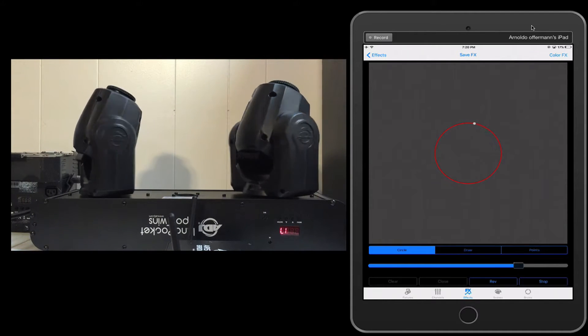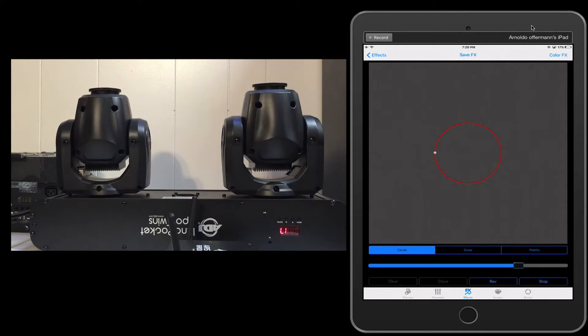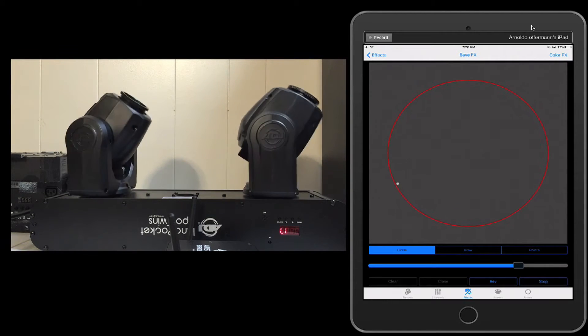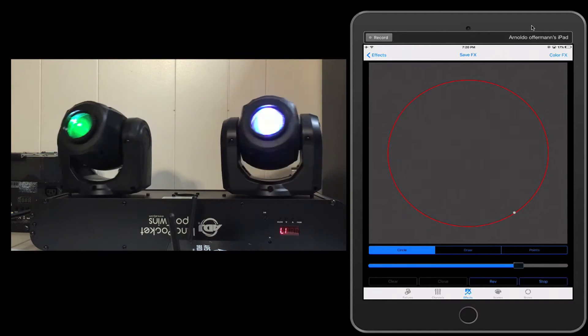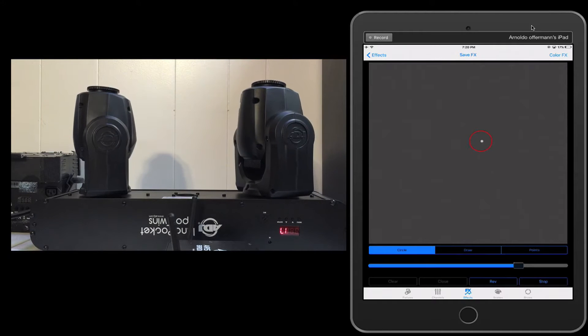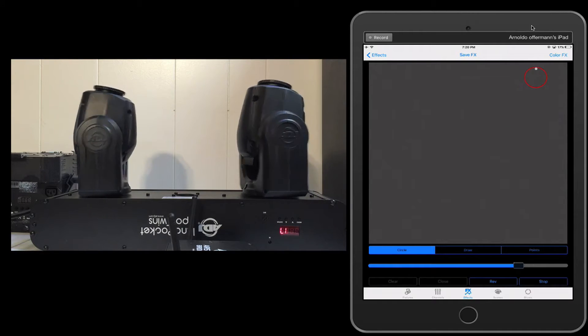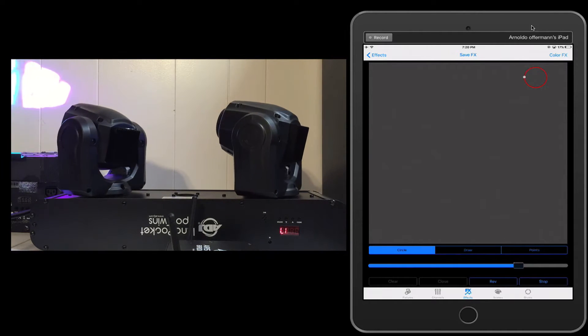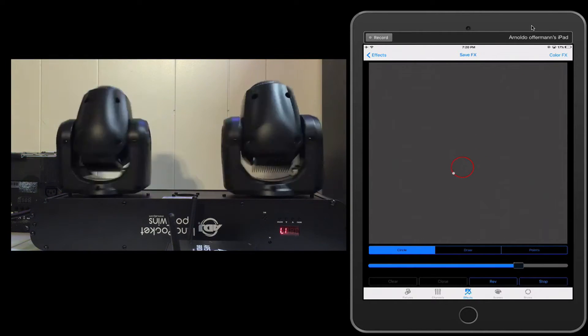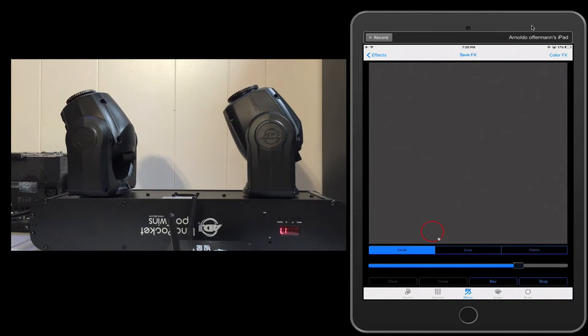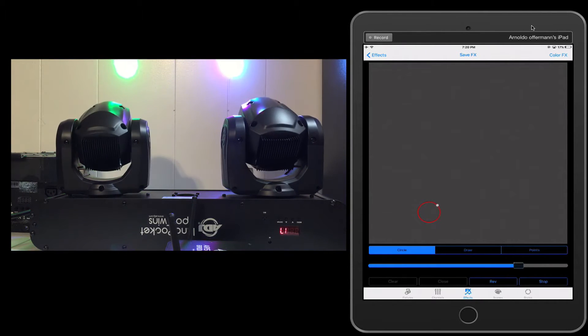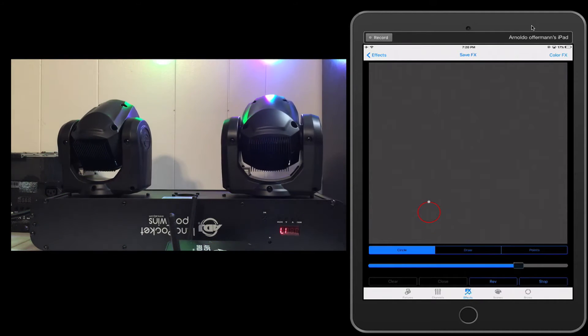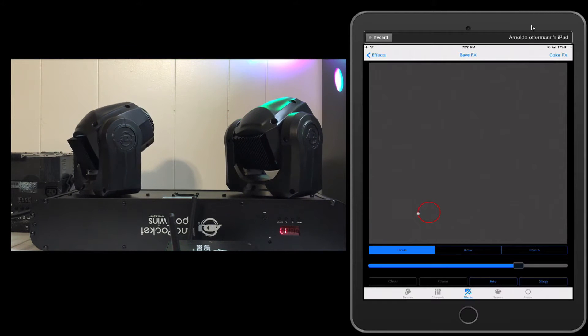We can reverse it. Now at the time of doing this video there is no phasing option yet, that should be coming in pretty soon. More info on that when it does come out. With a circle we can make it larger, we can make it smaller, we can move it around as well. This is really good if you want to hit just the dance floor area. You can draw just the area around the dance floor that you want to hit.